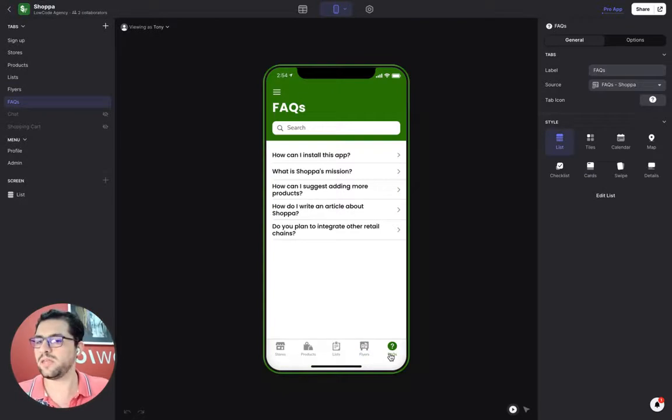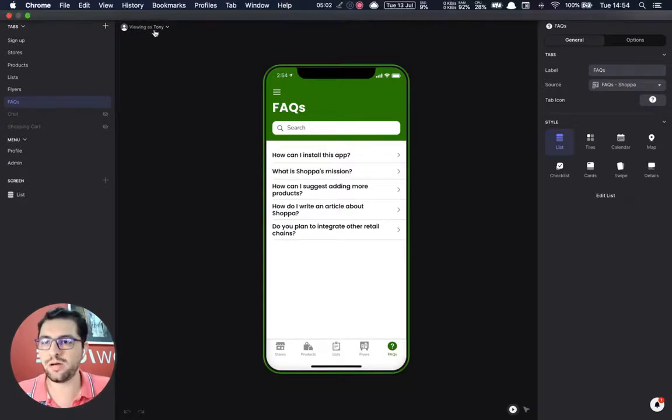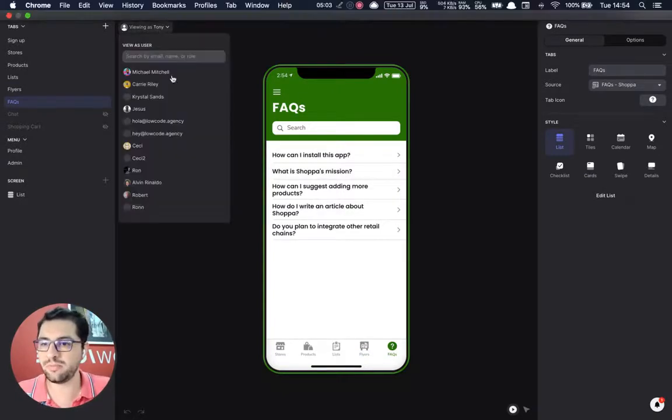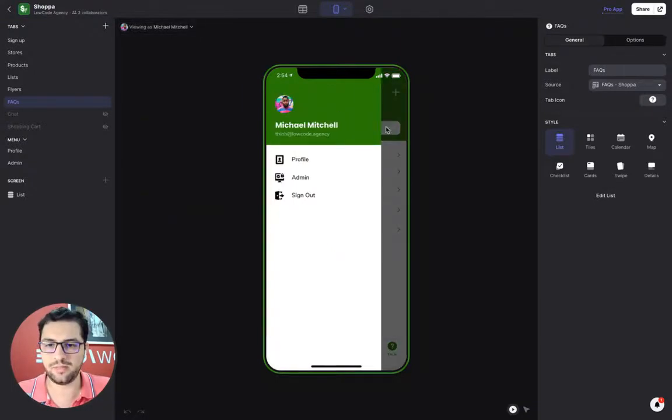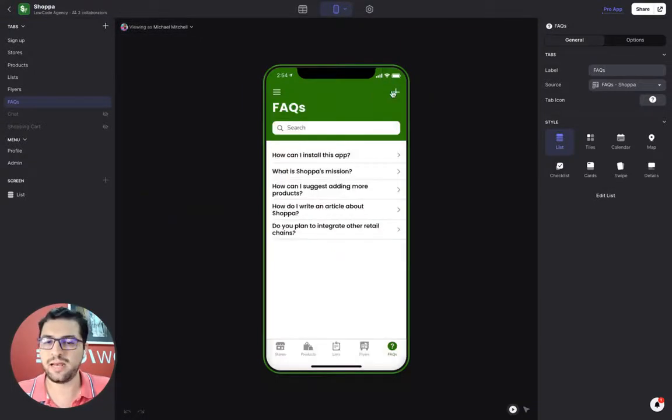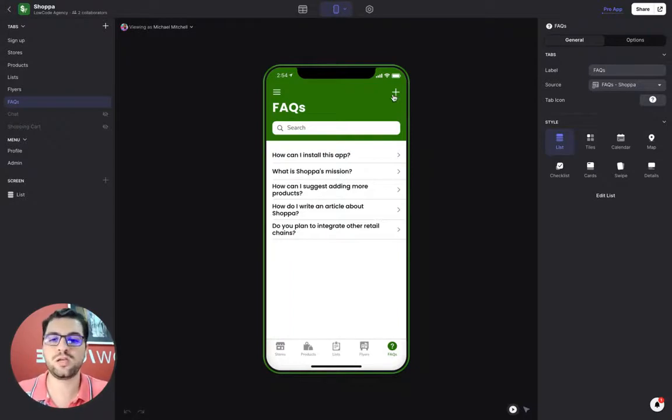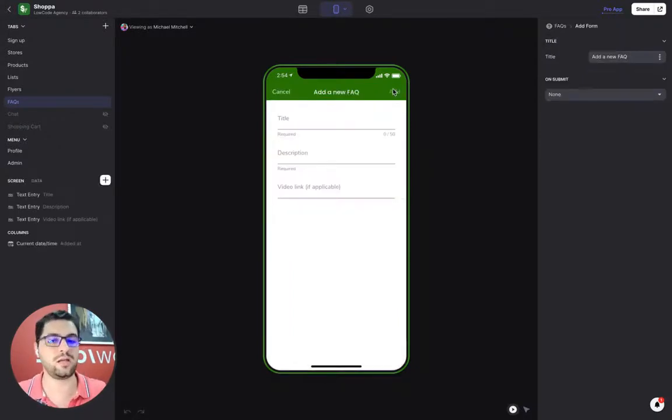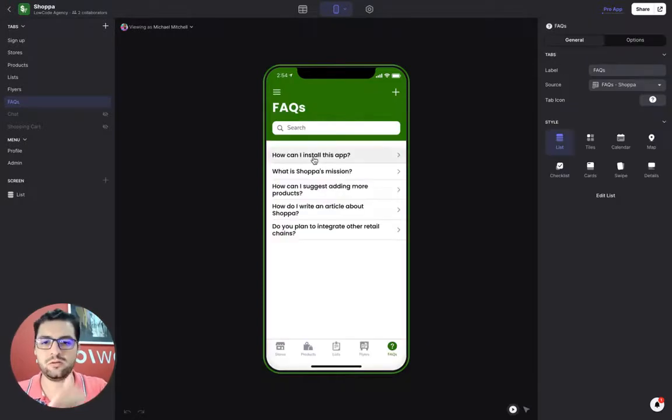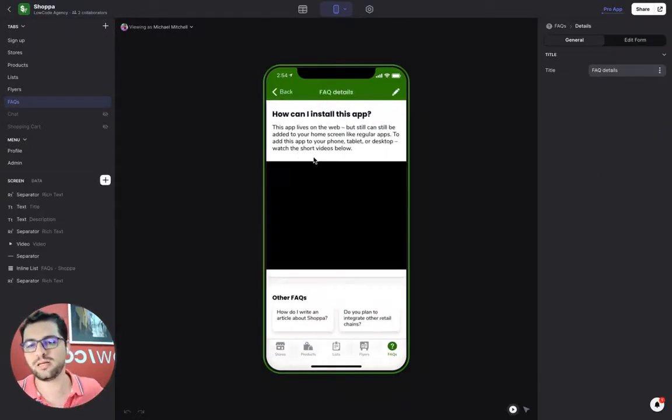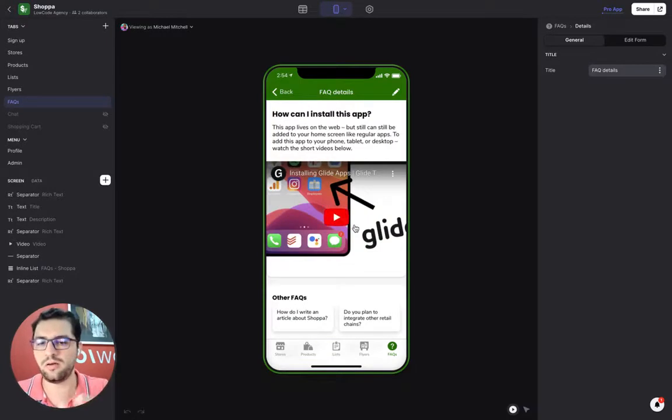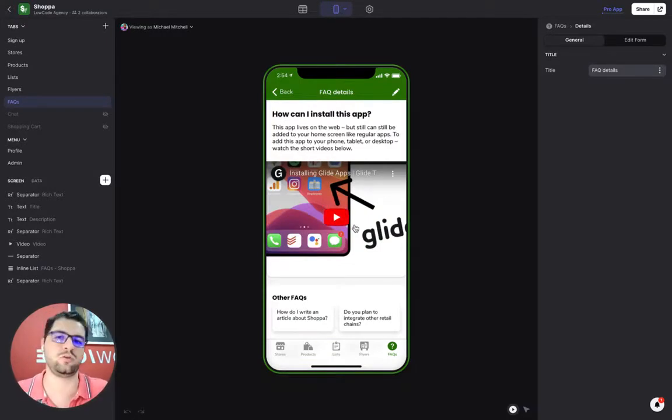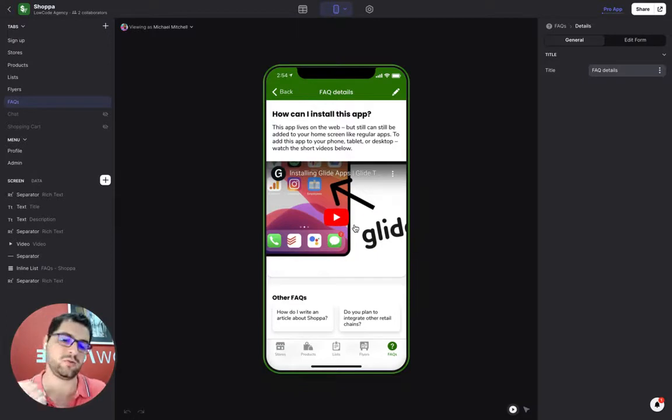And then we have the FAQs, generic information. I'll show you now how the admin tab looks. Let's preview as an admin. An admin, the first thing that you can see is that the plus button shows up here in the FAQs. An admin can create a new FAQ. Title, description, and they can add a video. For example, this first FAQ, title, description, and we have an embedded video here. Users can see how to install their app to their device.